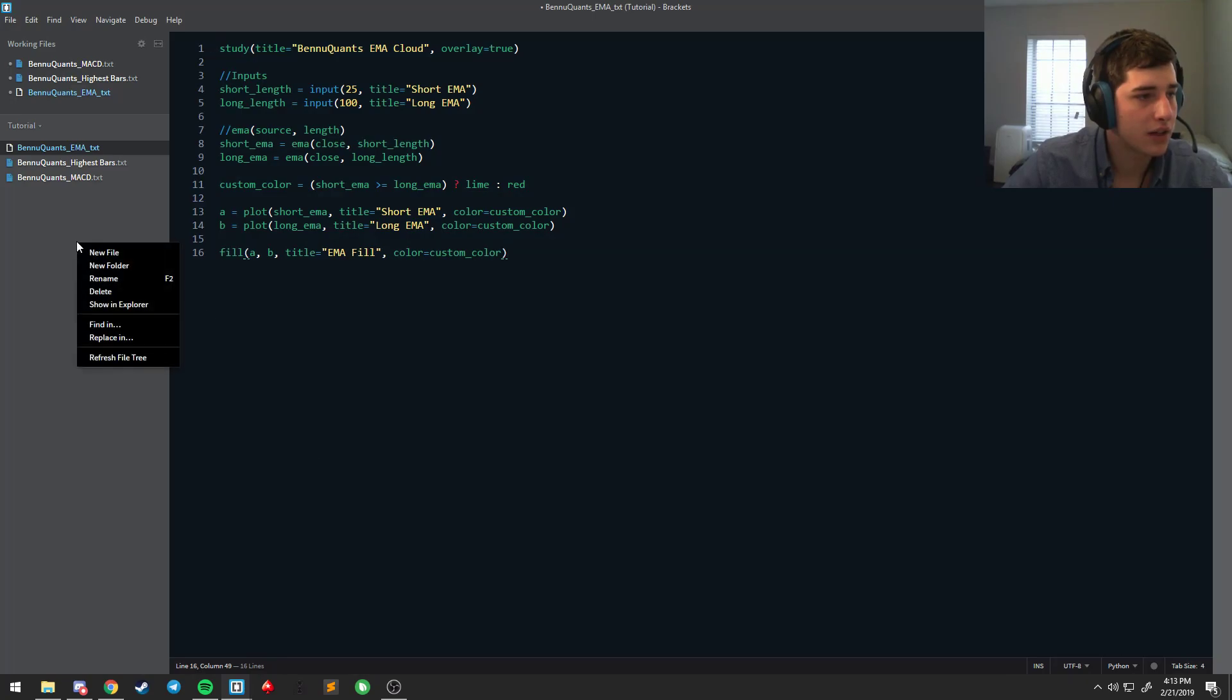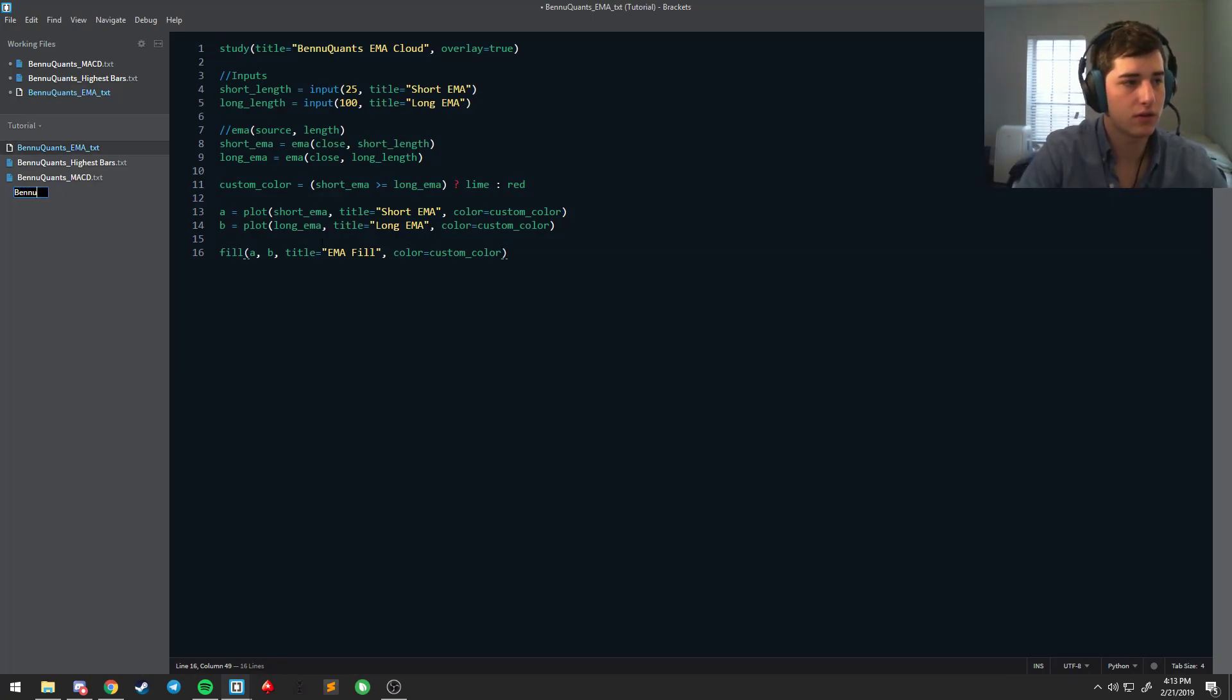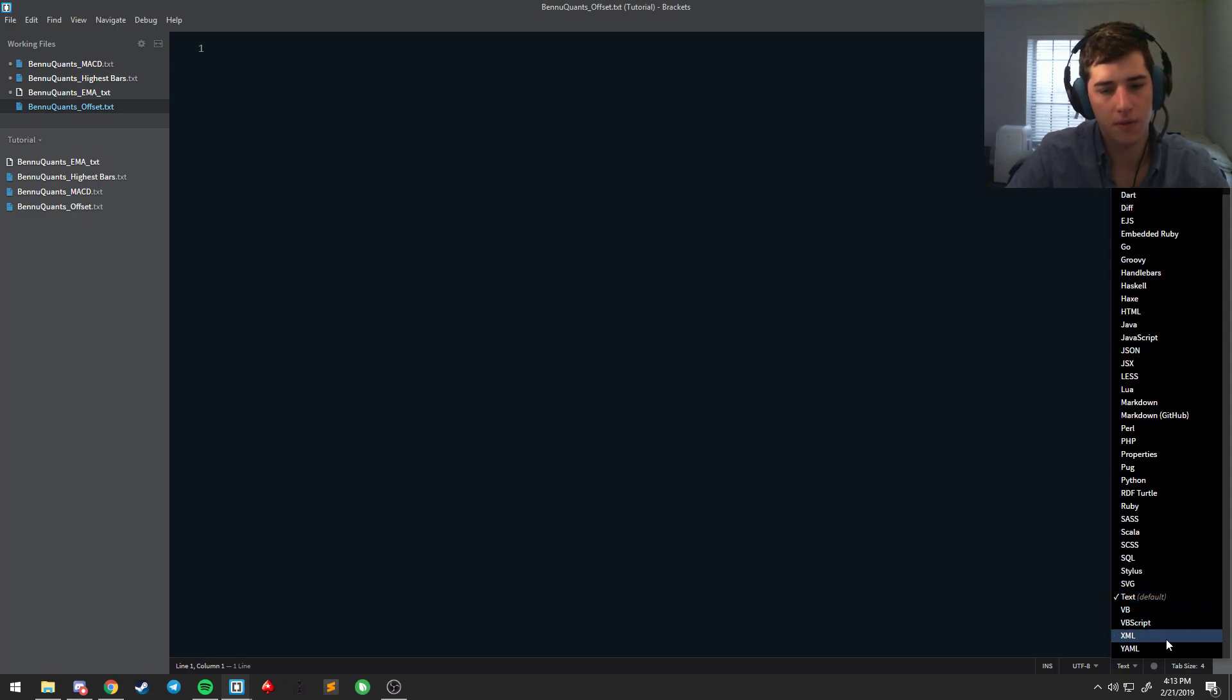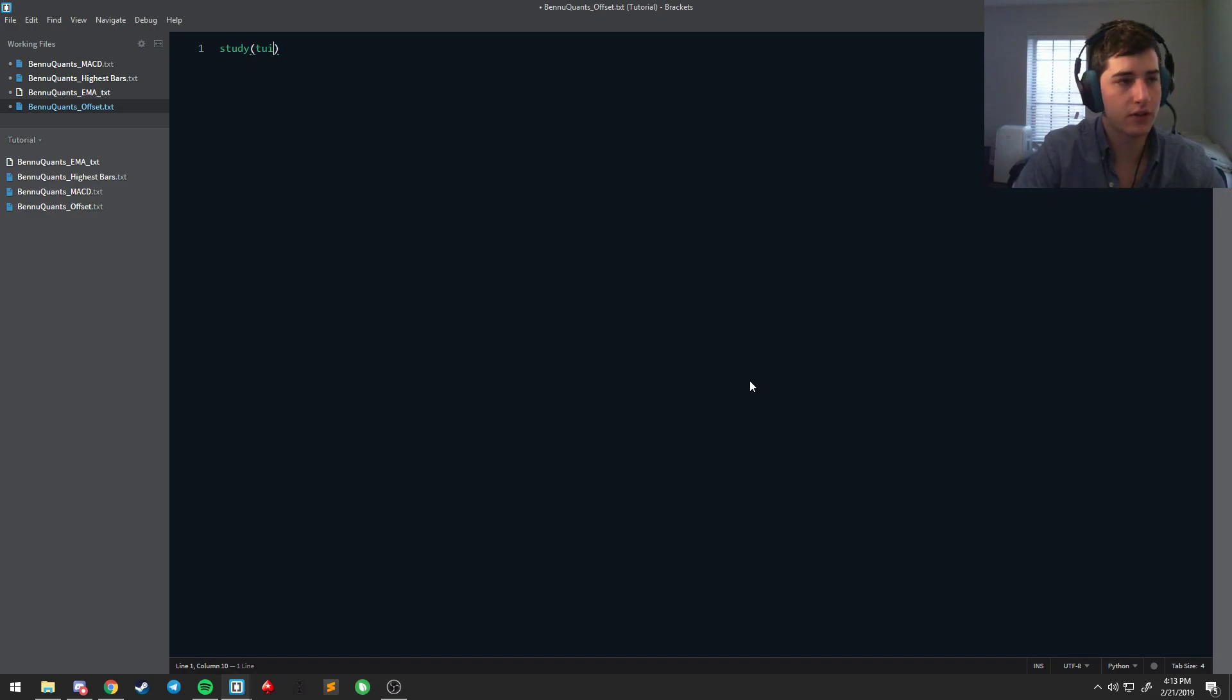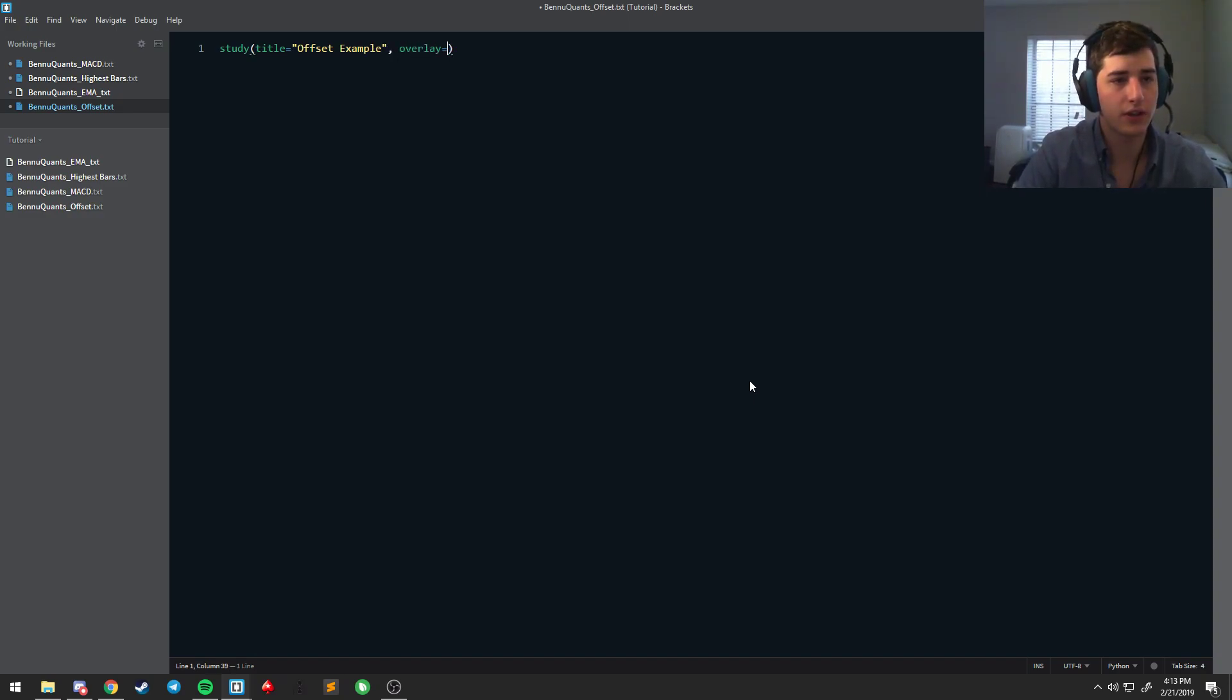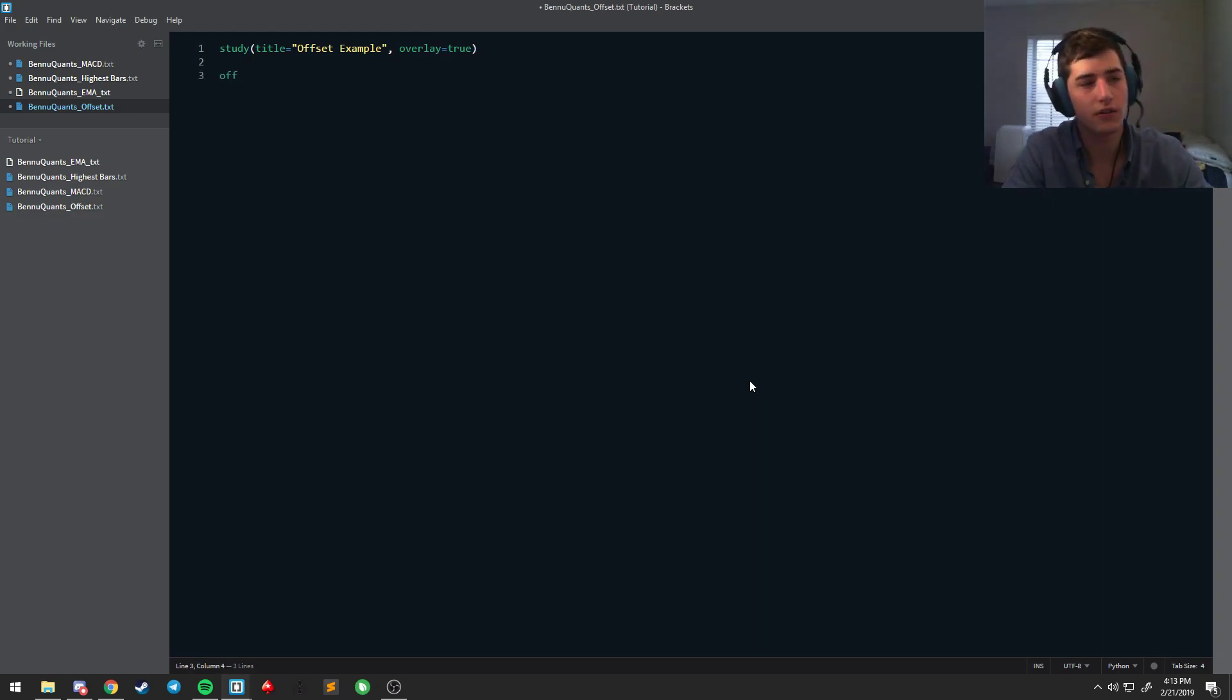And so if you want to offset something that's very easy, very simple, we're going to make a new script. We're going to call it offset. Say study title equals offset example. And we want it on the overlay this time, not as an oscillator, although you can do offsets off the overlay.